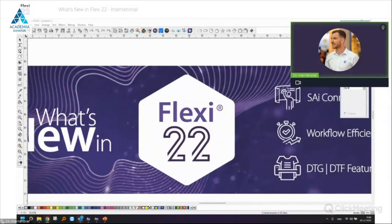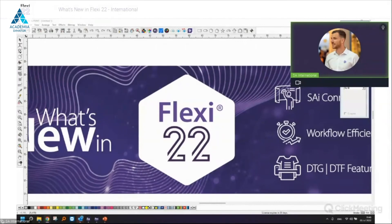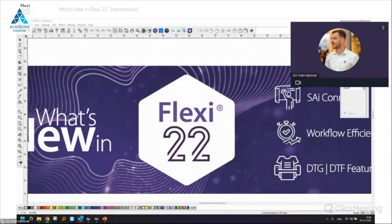For Flexi subscribers, there's the possibility to update a Flexi 21 license to Flexi 22. For all perpetual standard licenses, an upgrade is available at an upgrade price.